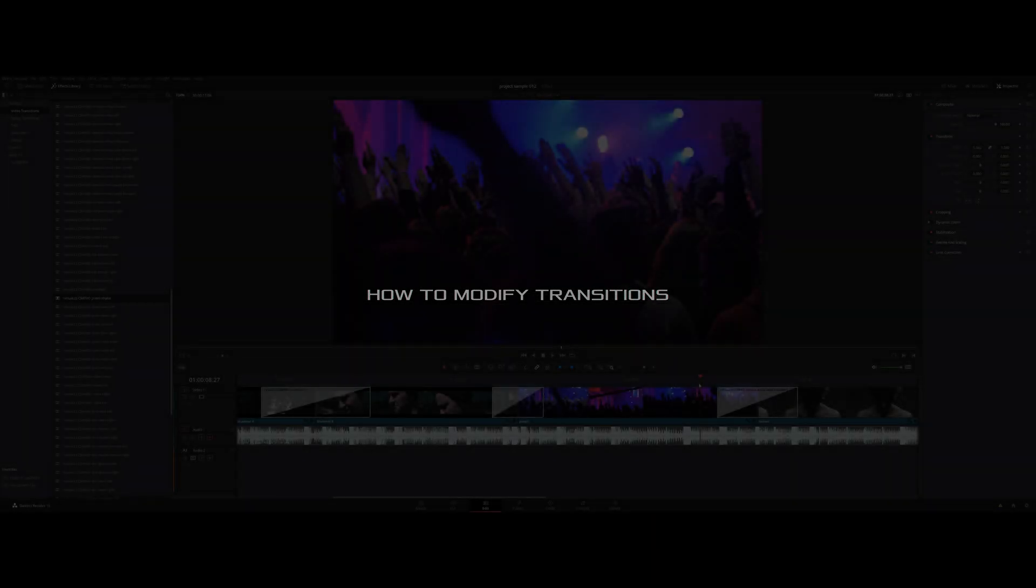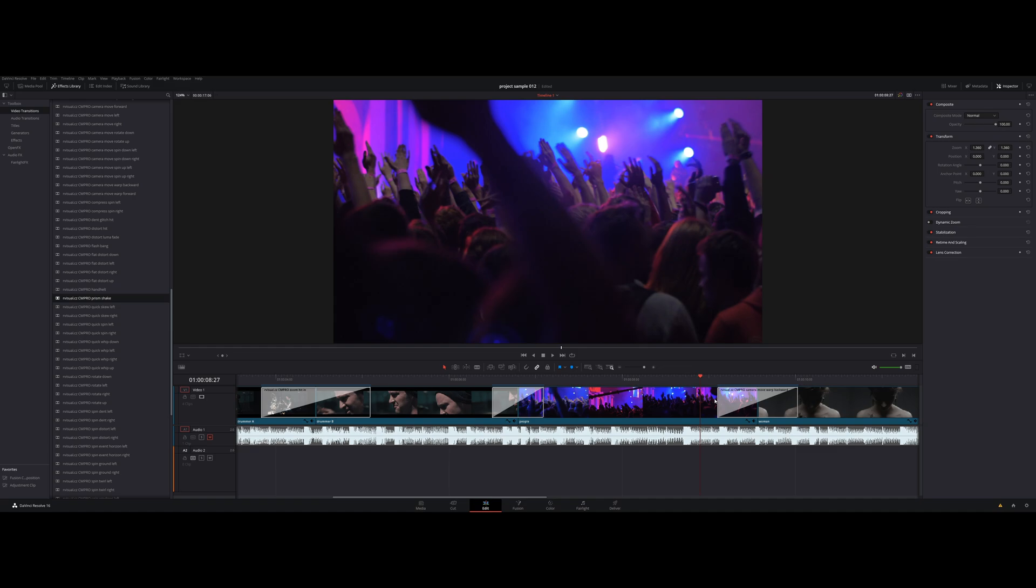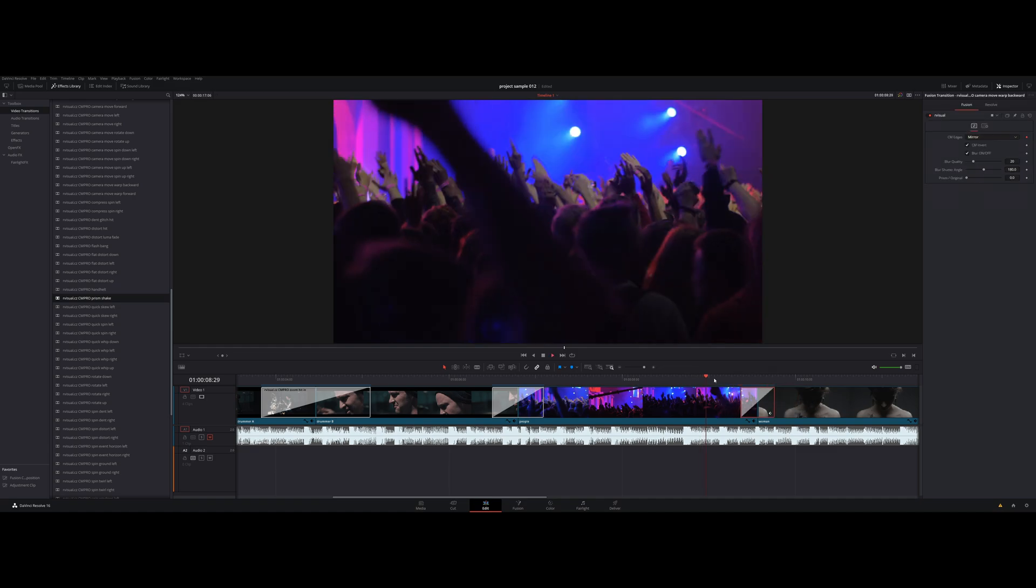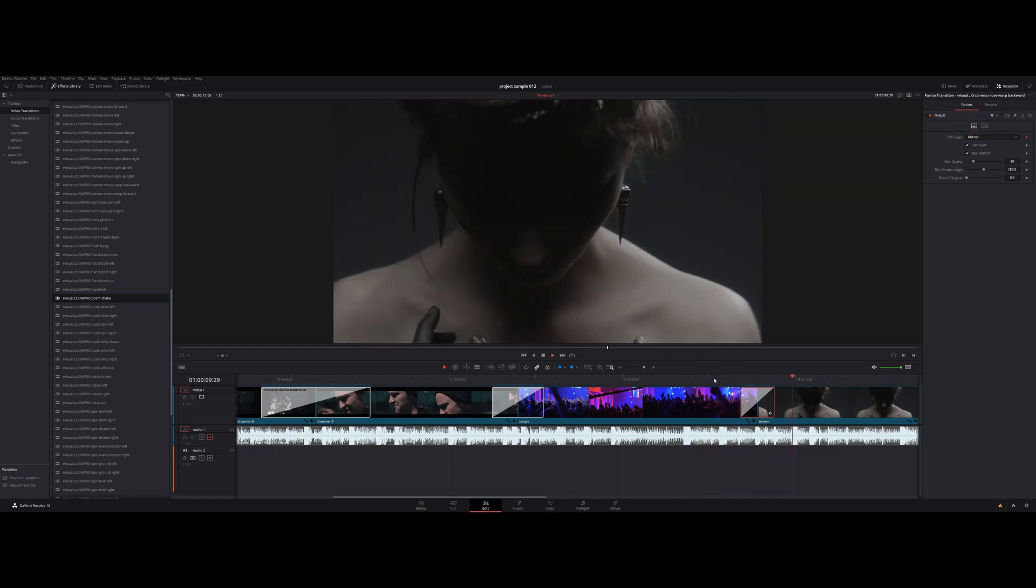How to modify transitions. This Camera Move Pro is fully responsive. That means you can simply stretch or compress your transitions as you like.